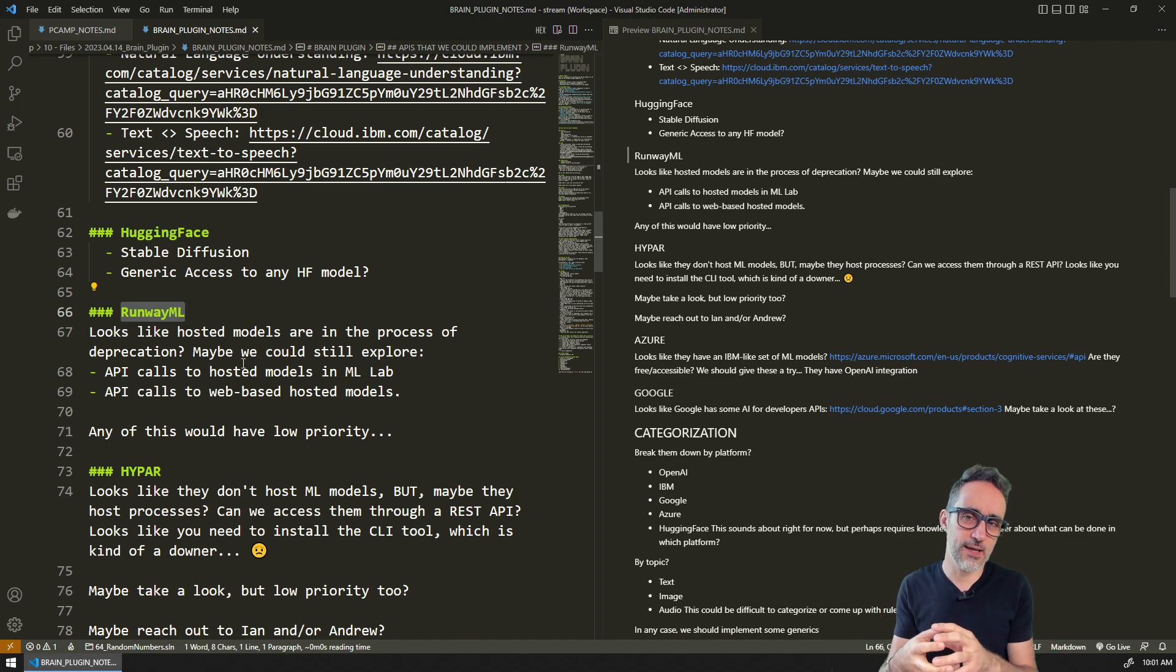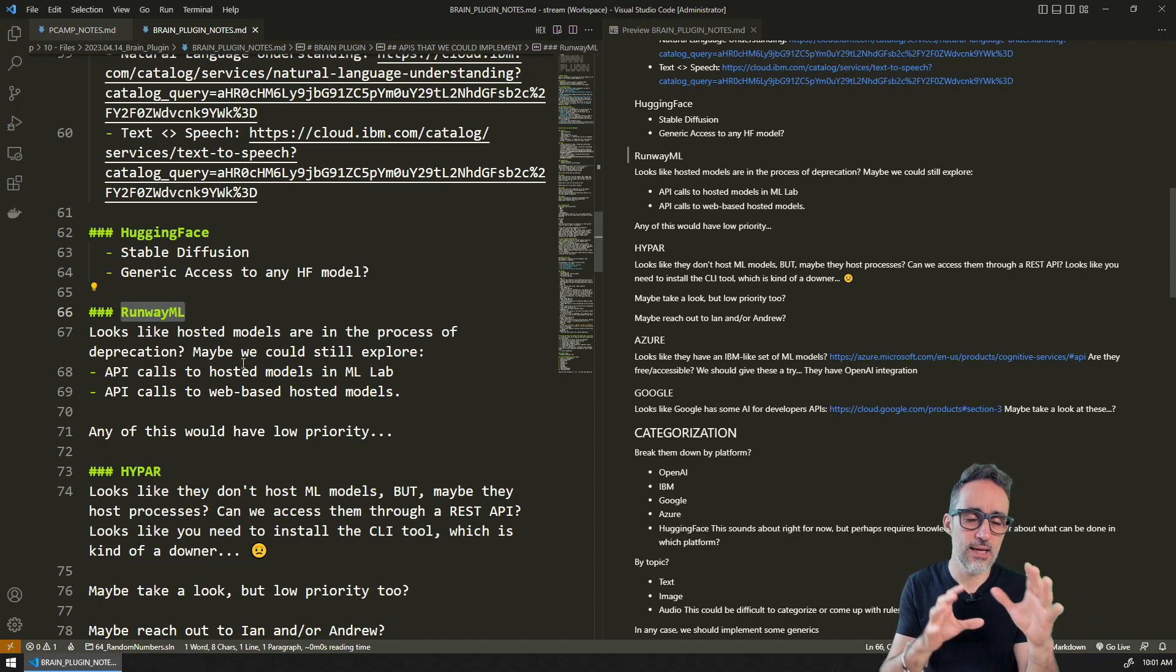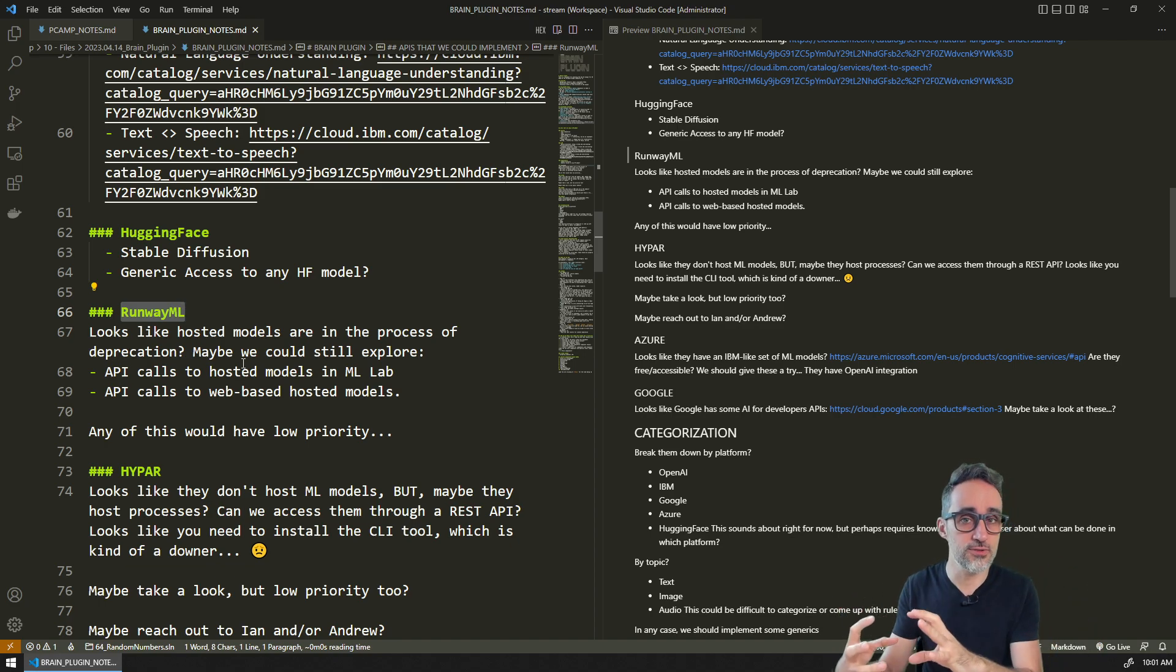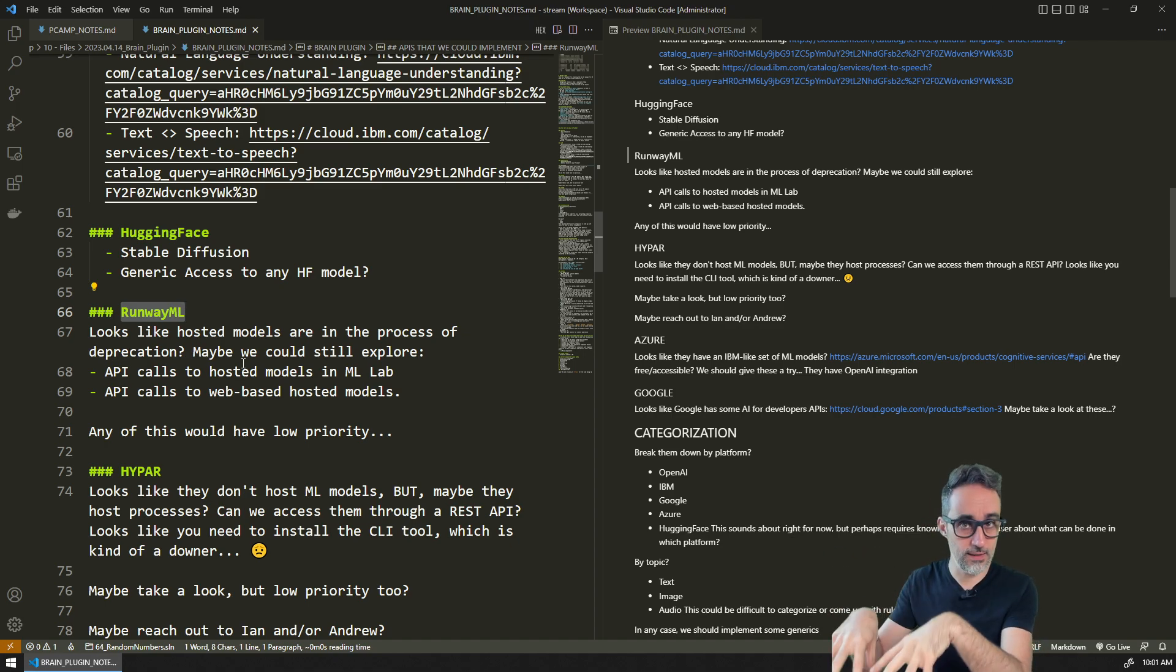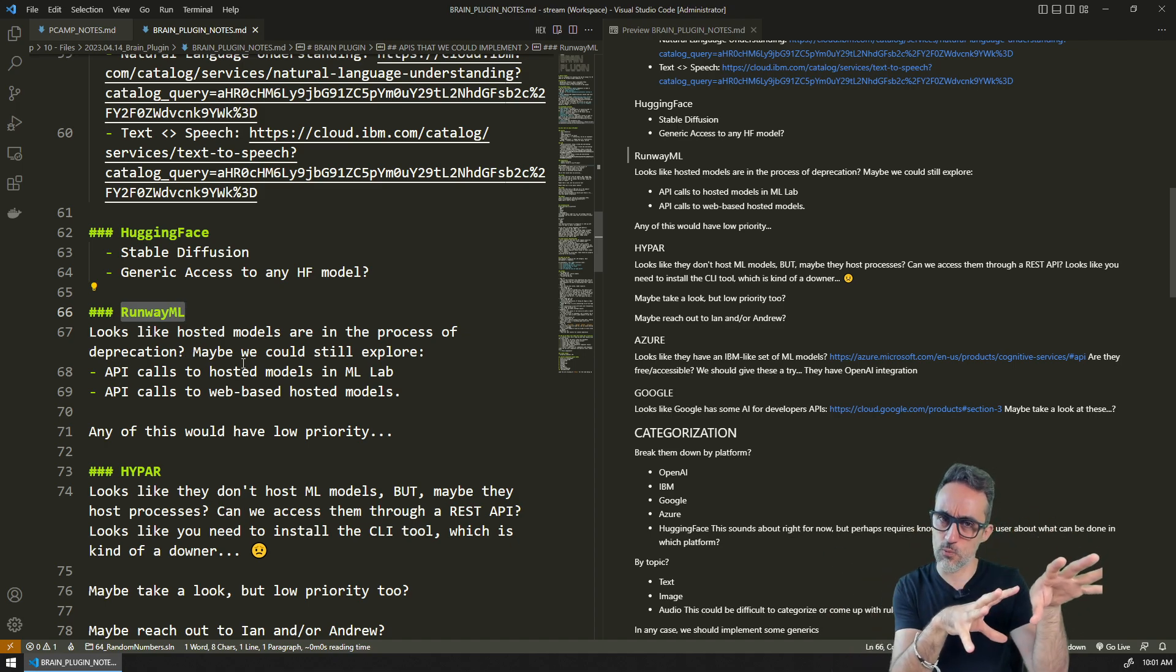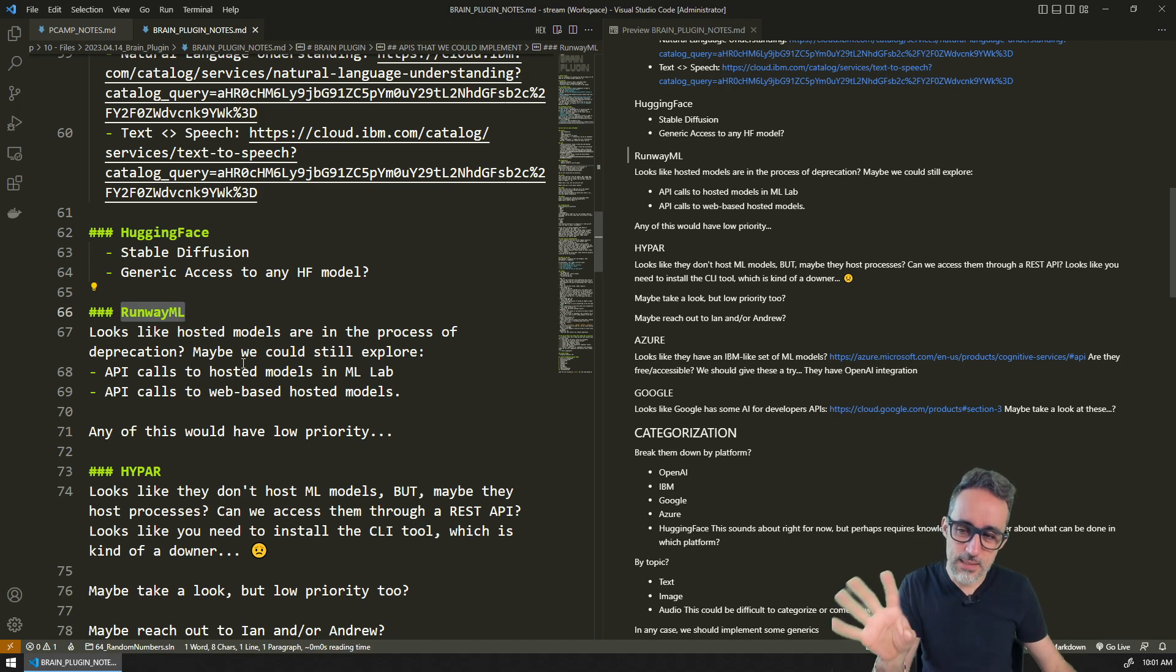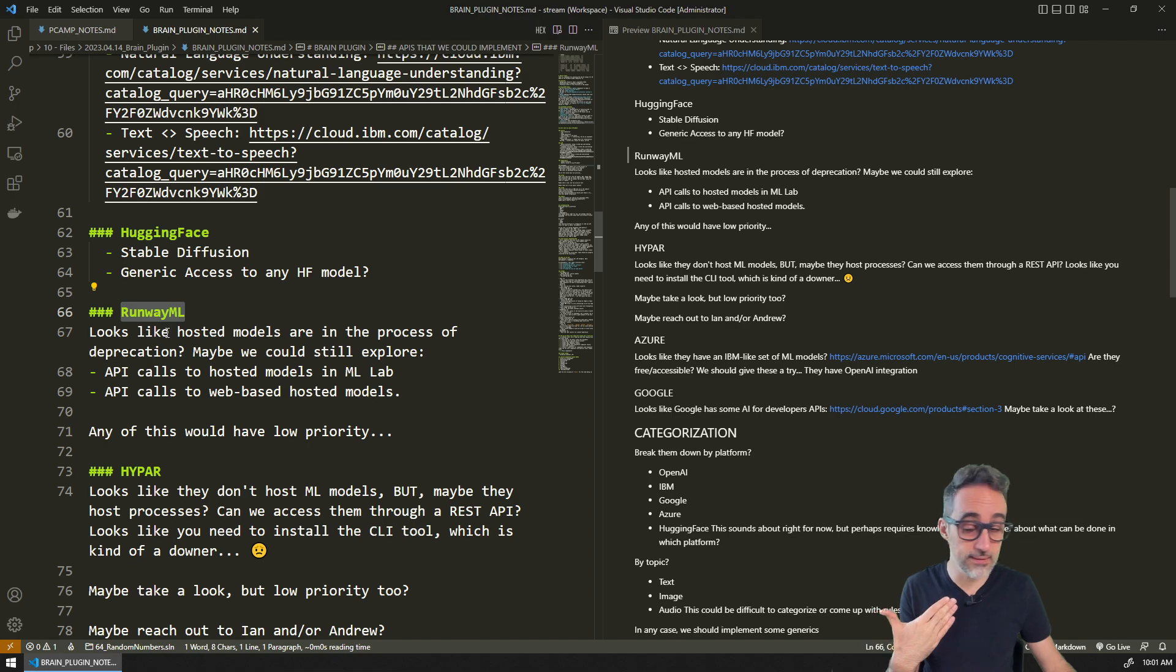Runway has been kind of steering away from this idea of packaging neural networks and giving them access to an API. Now it's more app-centric, so they have their own app which is both client desktop and server and web-based. But maybe there is something that we can tap there because their models are actually pretty cool.